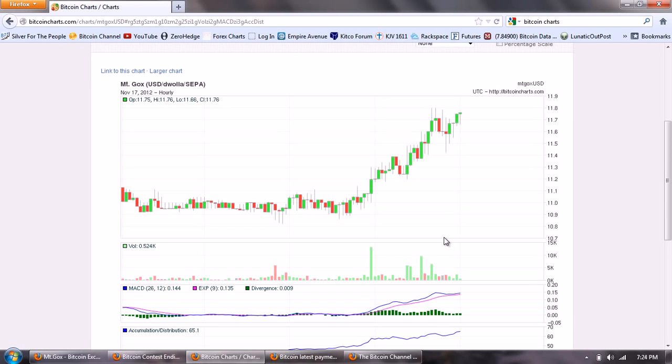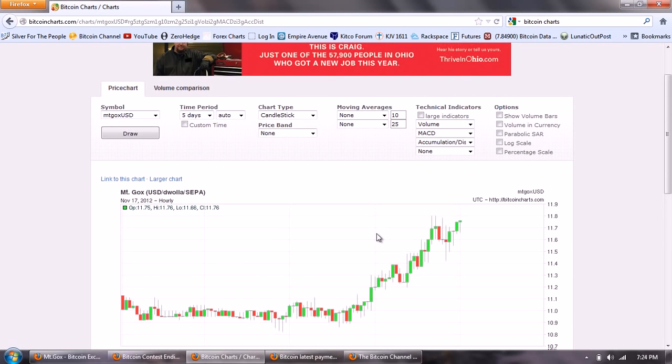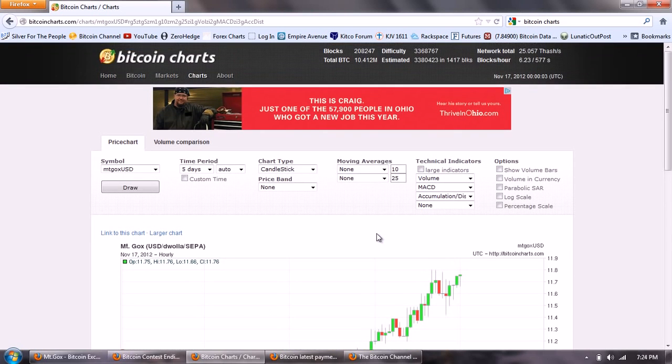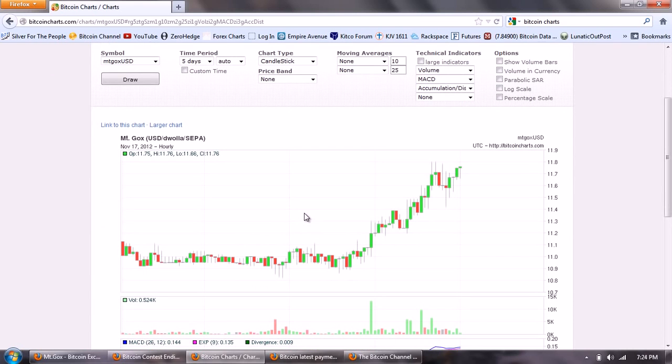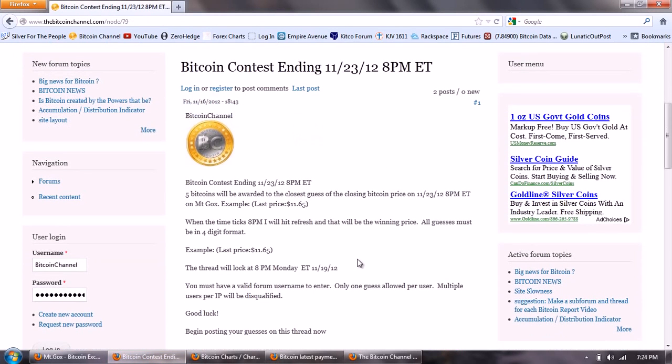And I really expect with this story hitting the wires of the mainstream press that a lot of people who don't know about Bitcoin are going to become curious and want to buy some and want to get involved. So we're going to watch over the next week to see how much interest that generates and that will give us an idea of how high the price is going to go.